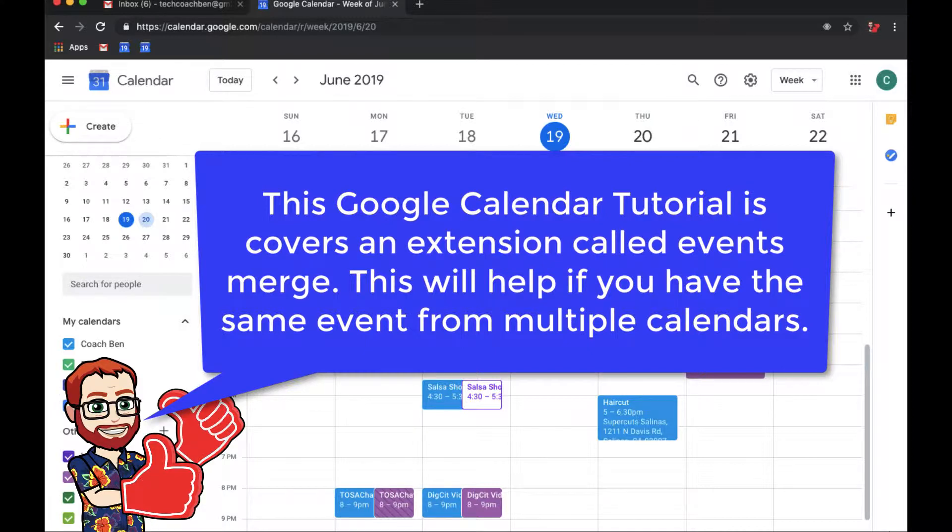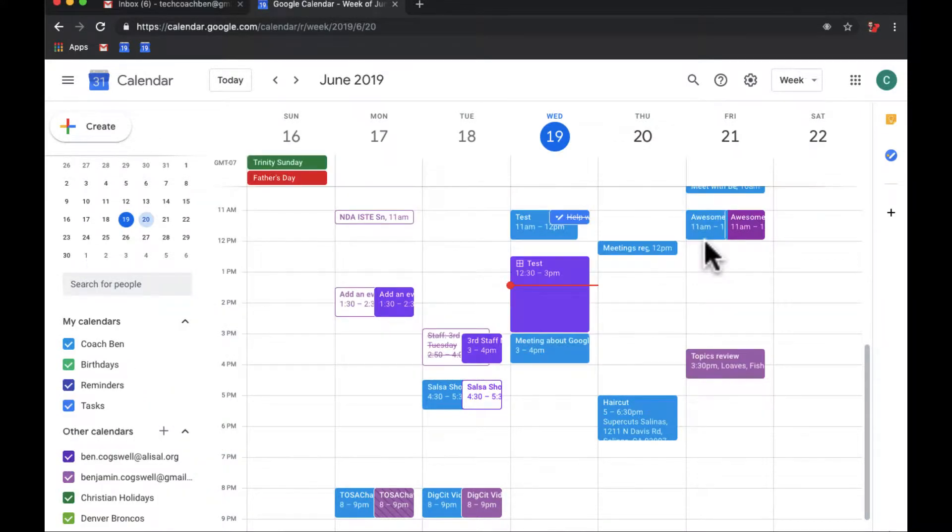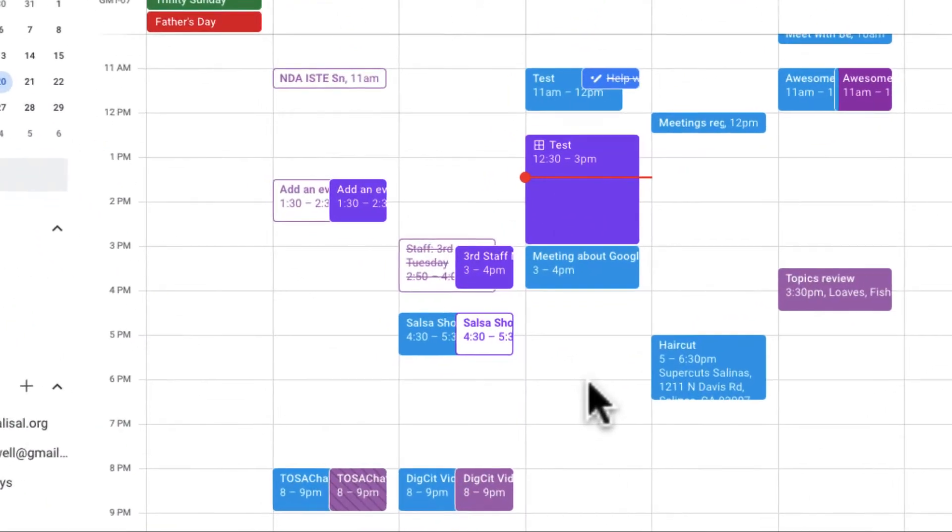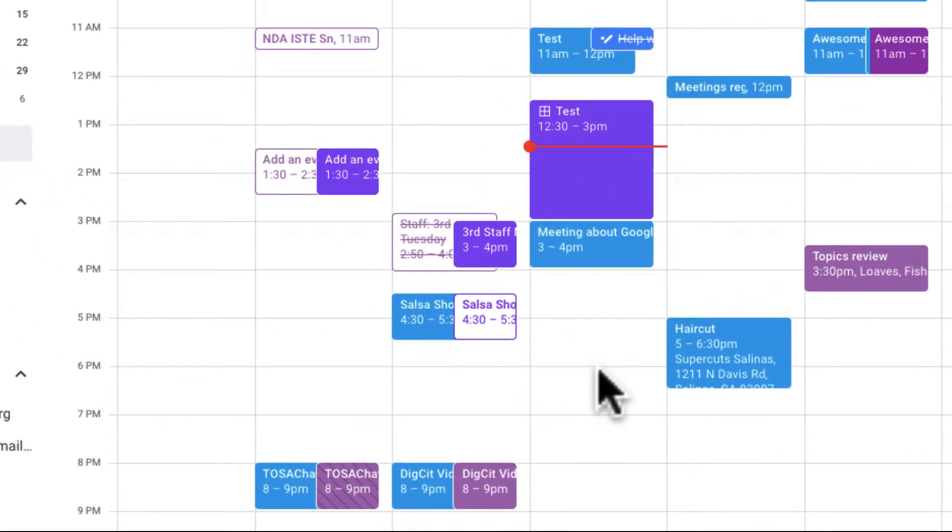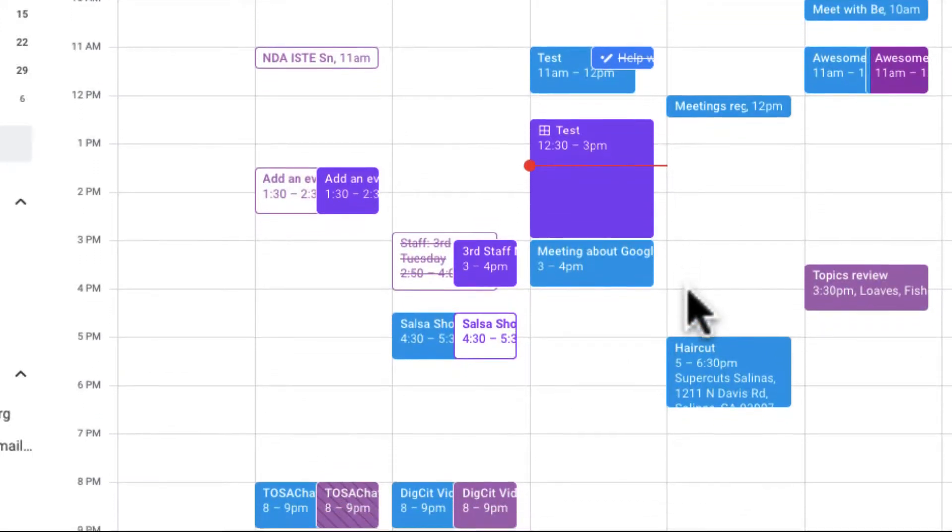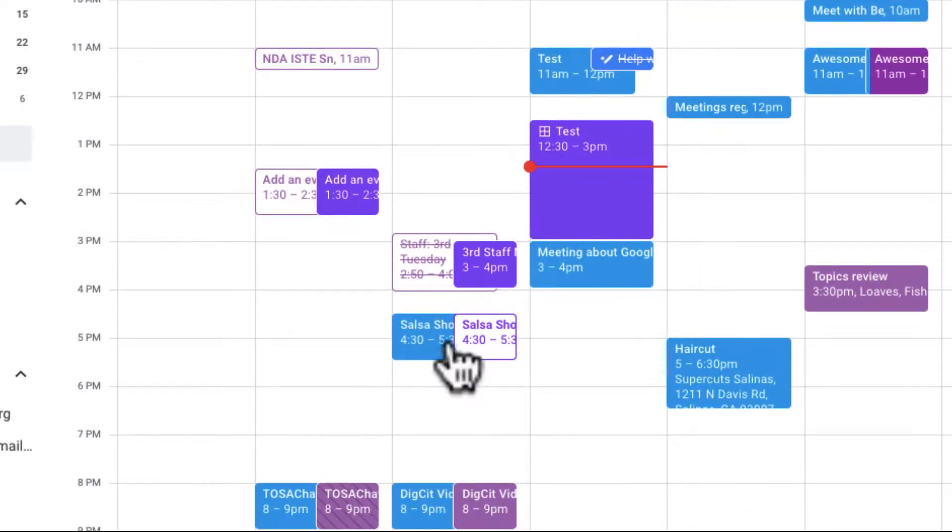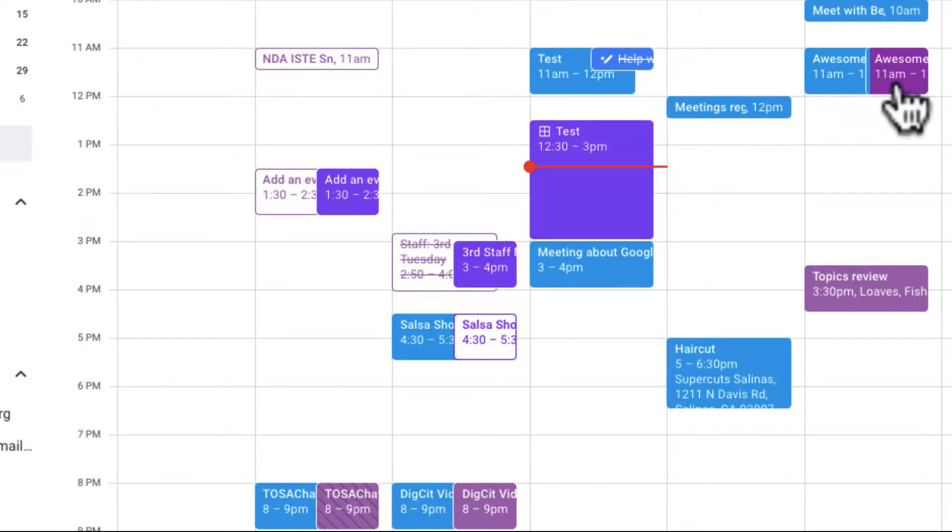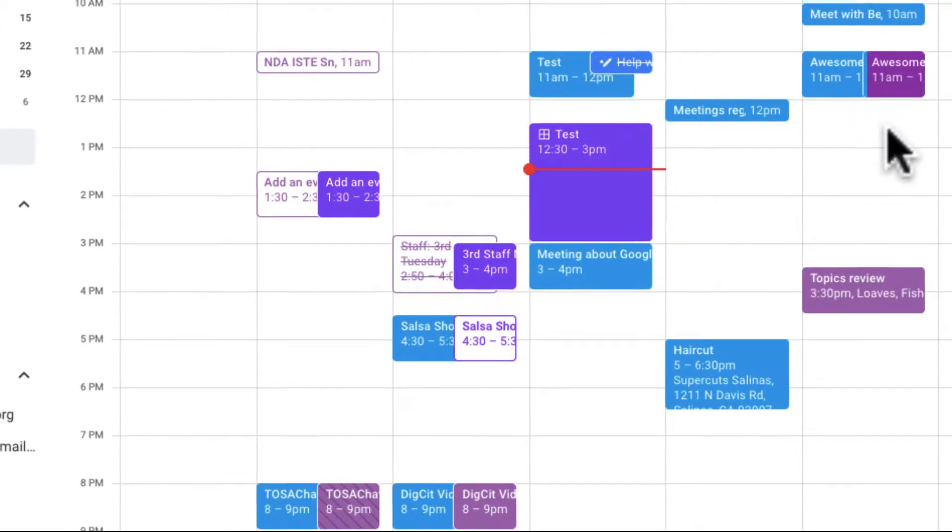Let's go ahead and take a look at my calendar. One thing you notice is my calendar is shared with some other people and these people happen to have some of the same events that I do. For example, this Tosa Chat, the DigiSit video, you can see those events up here twice. The Salsa Showdown is on here twice and this other event is on here twice.